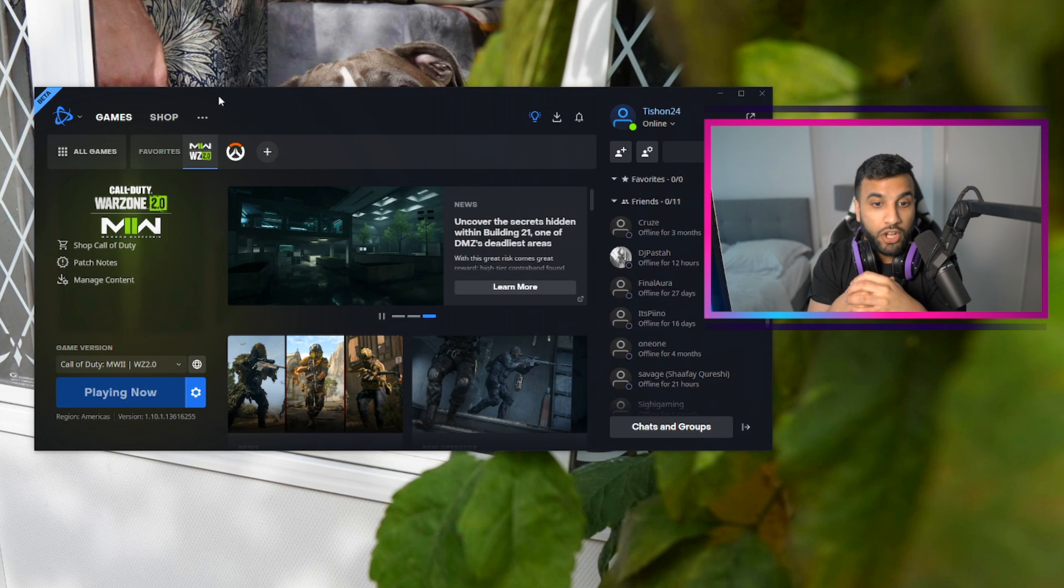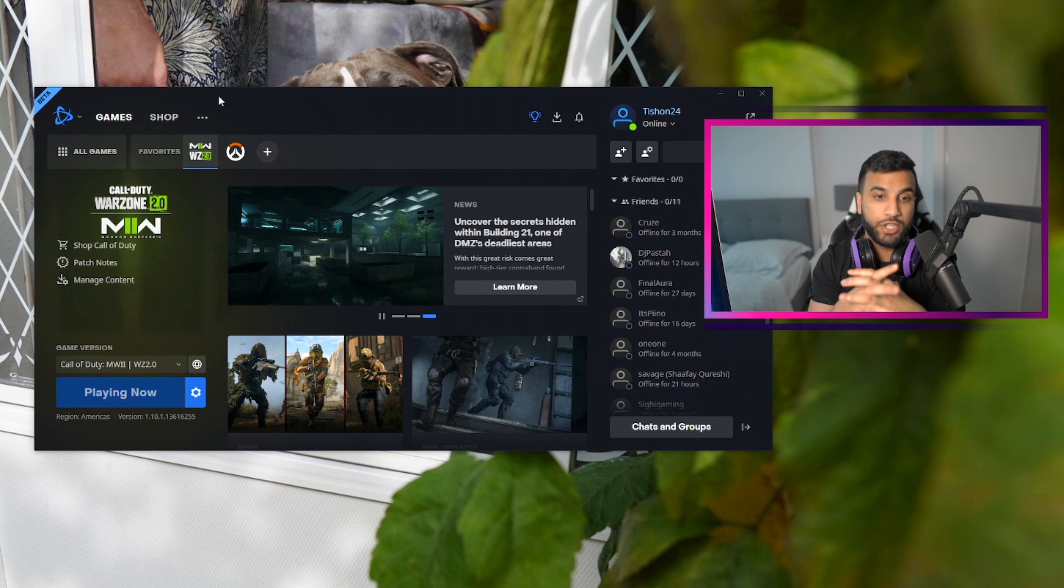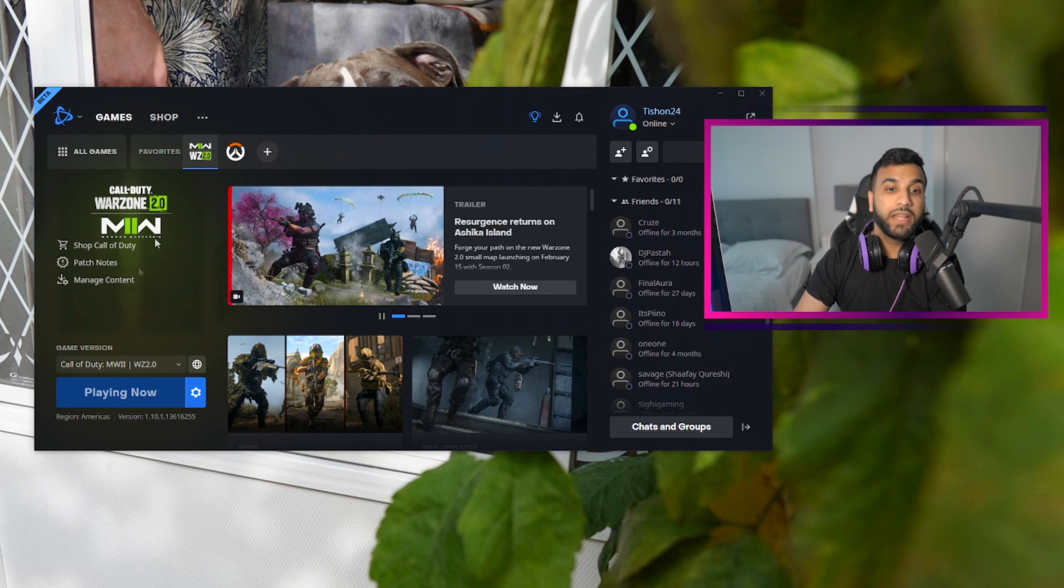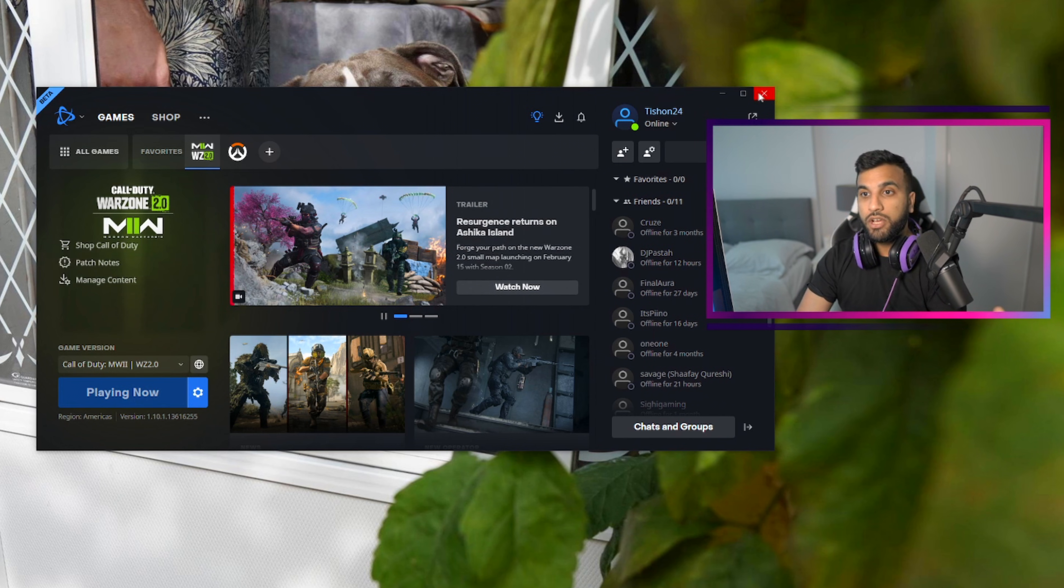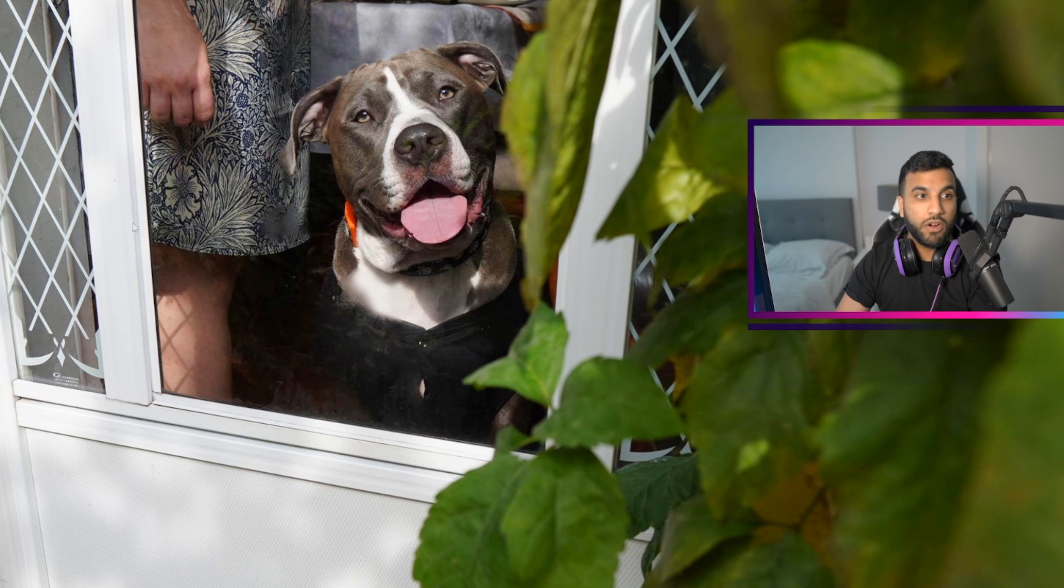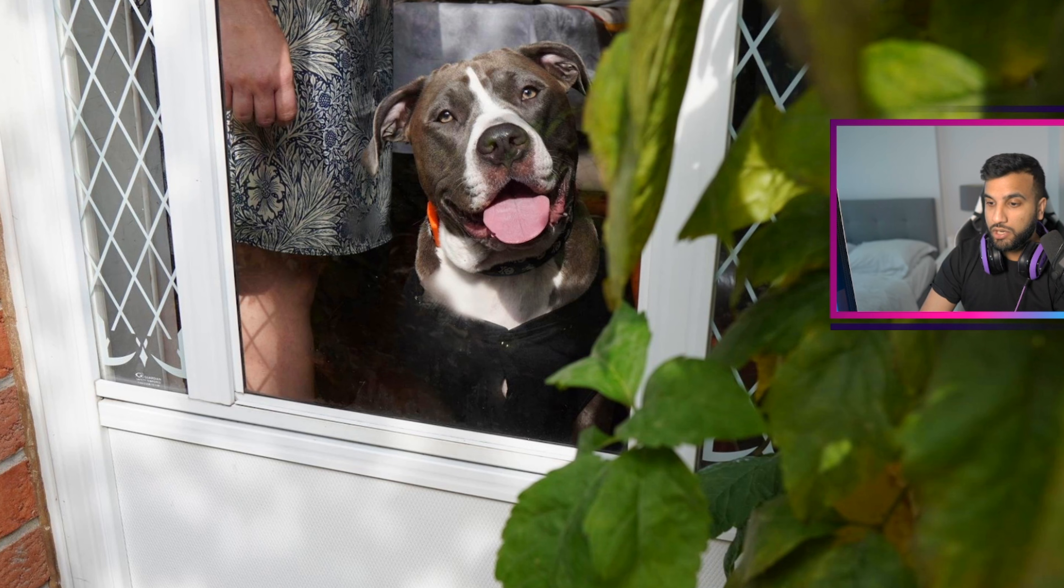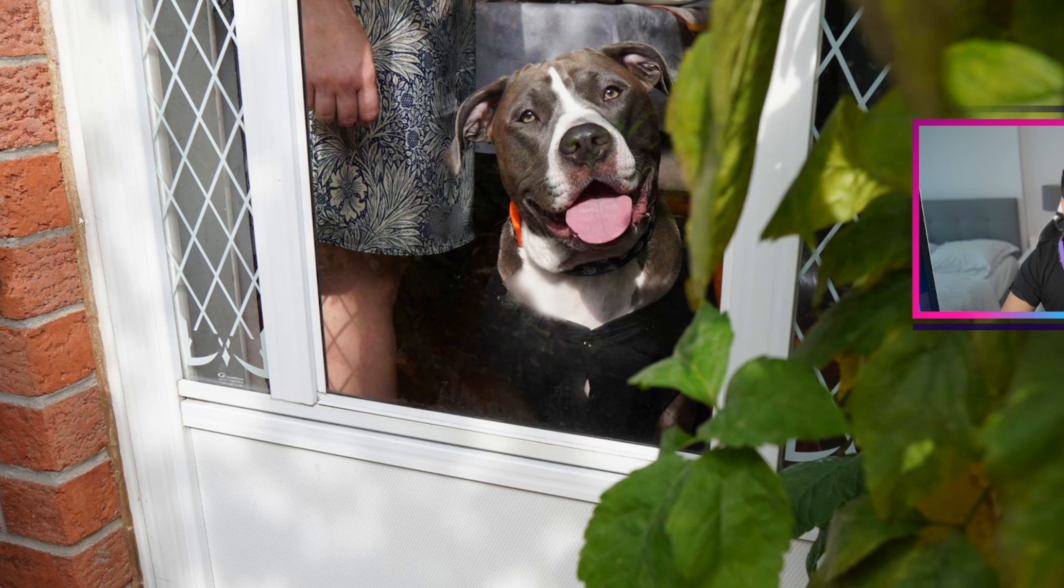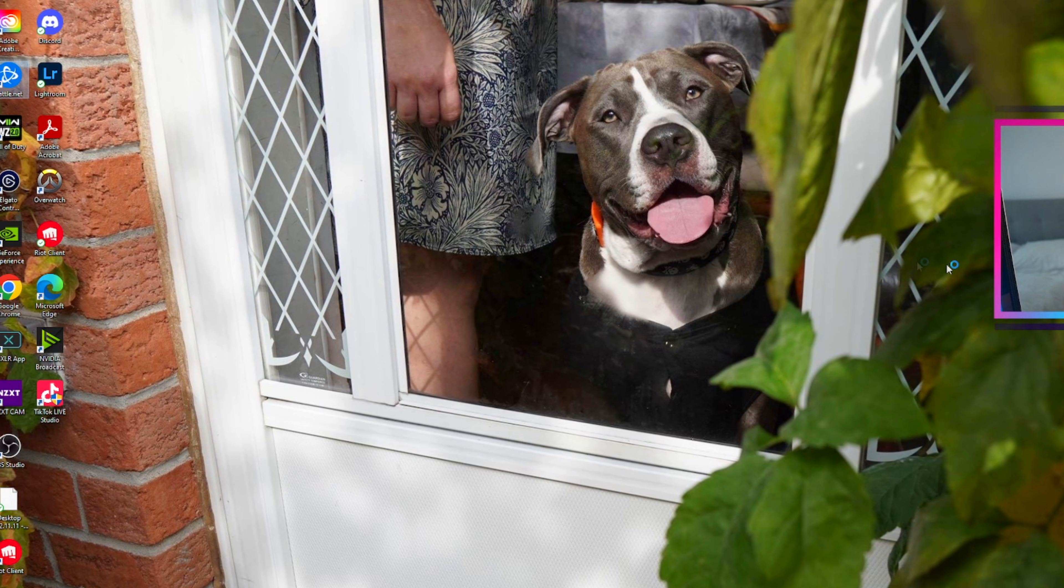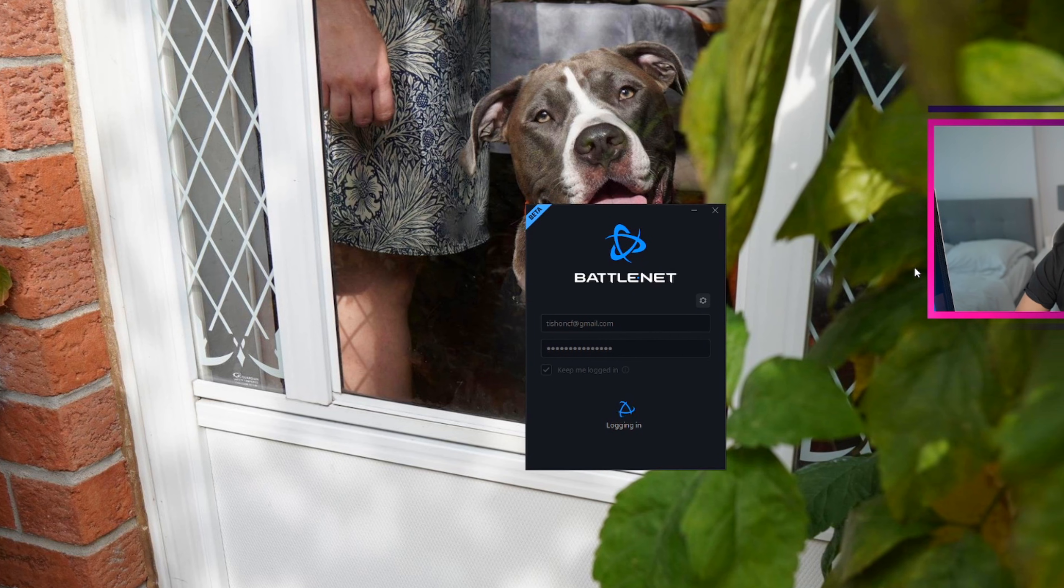So if you notice on Battle.net, there's this weird glitch going on where it'll say 'playing now' but you're not able to click it. There's nothing you can really do about it. You can restart Battle.net, you can close it and try to open it back like I am right now.